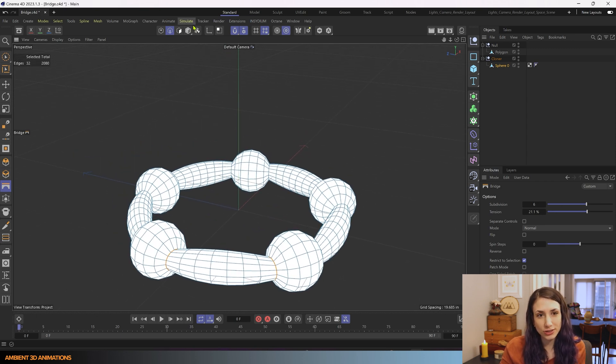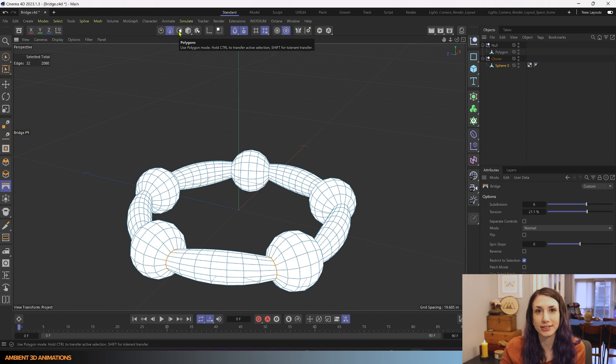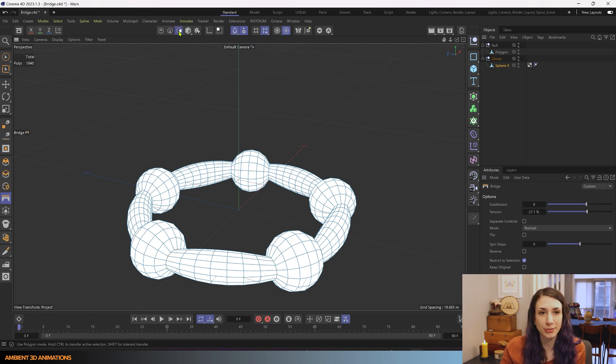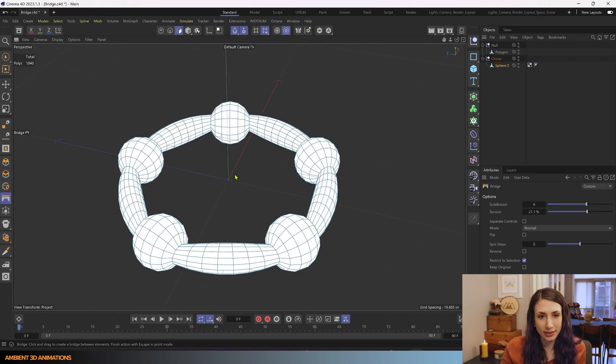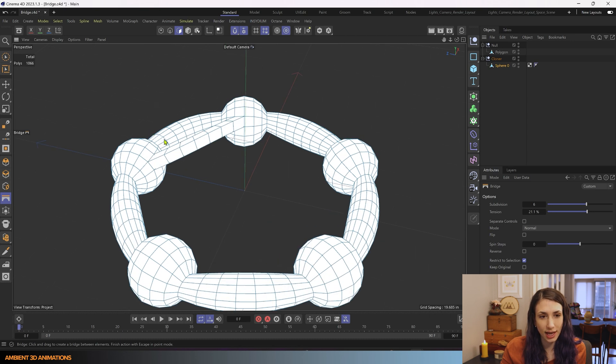And you can also bridge together polygons. So if we go into polygon mode instead of edge mode, you can select a polygon here and bridge it to another polygon, just like that.